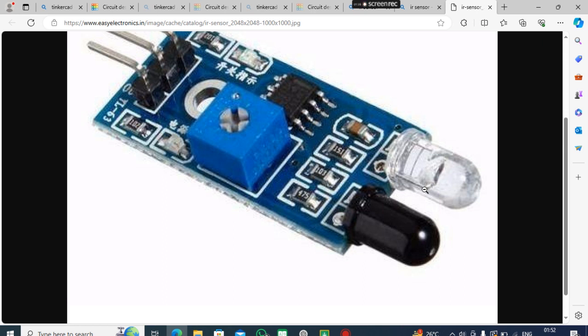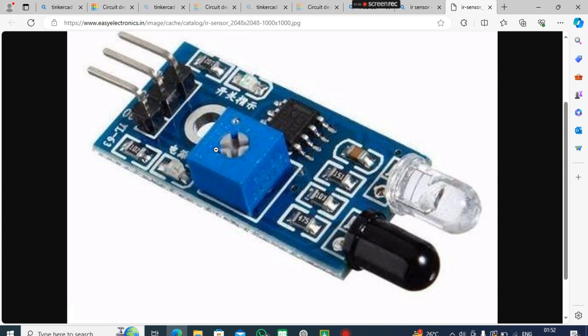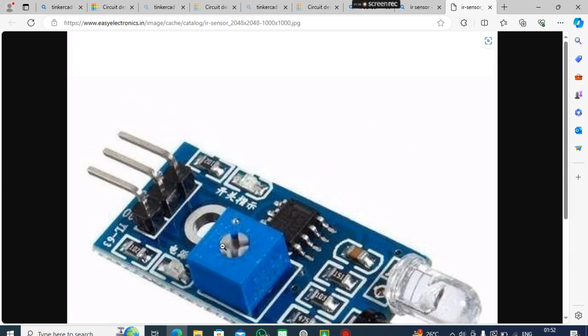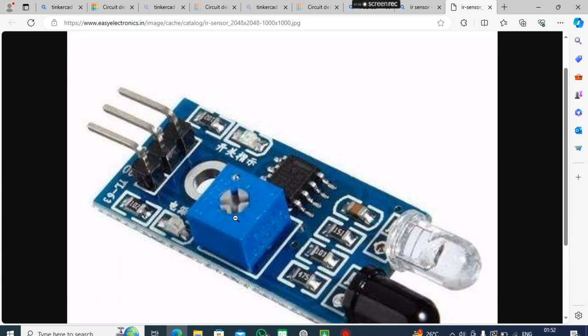One of them is the transmitter and another is the receiver. The black one is the receiver and the white one is the transmitter. This is an adjuster by which you can adjust the distance of optical sensing.